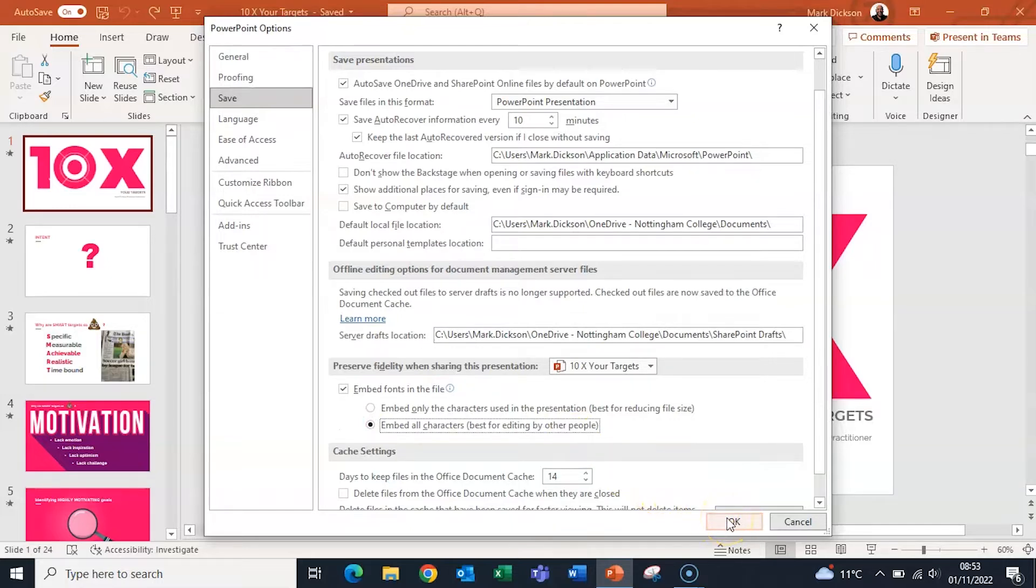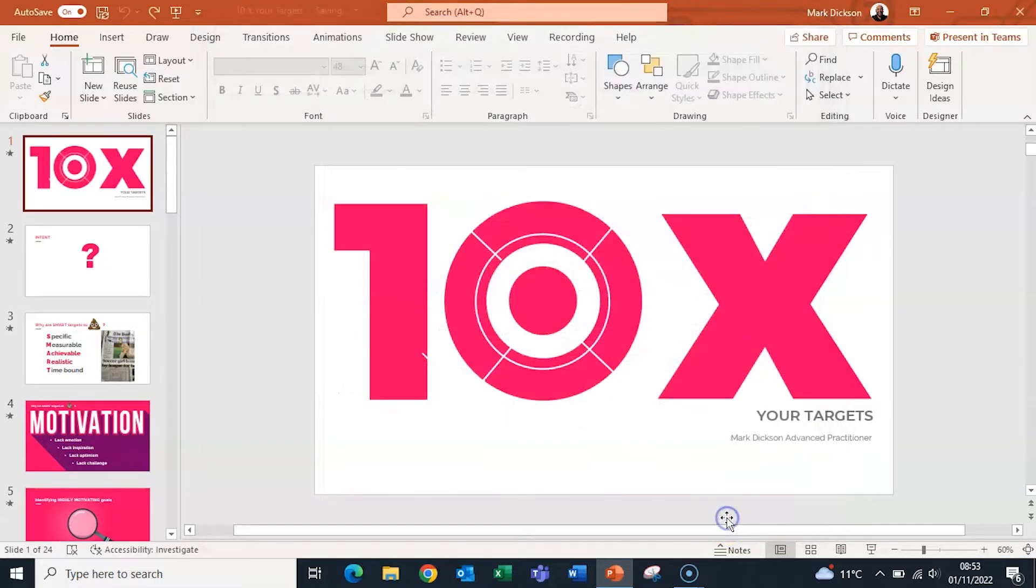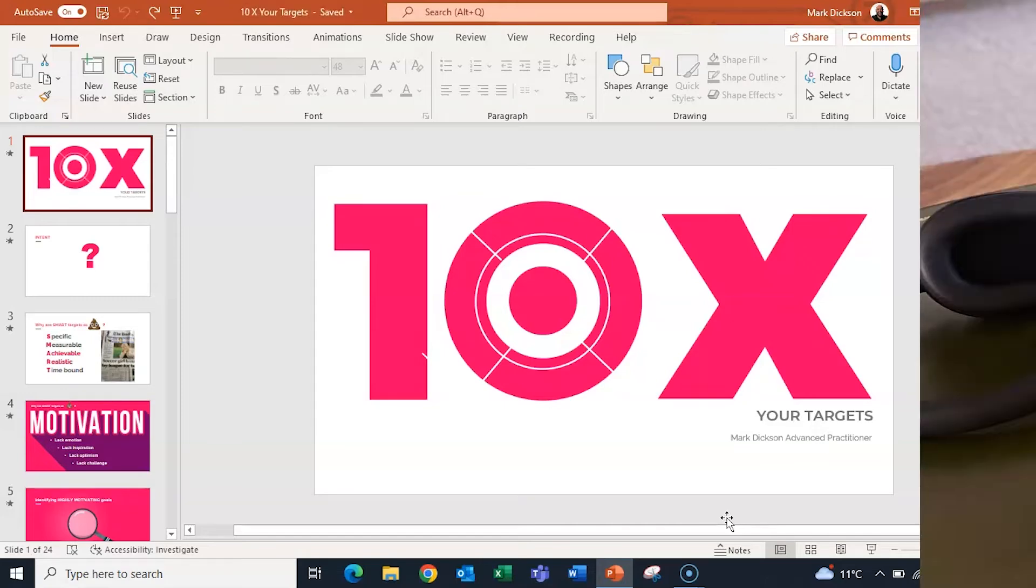Then click OK and your presentation's ready to save with your fonts embedded.